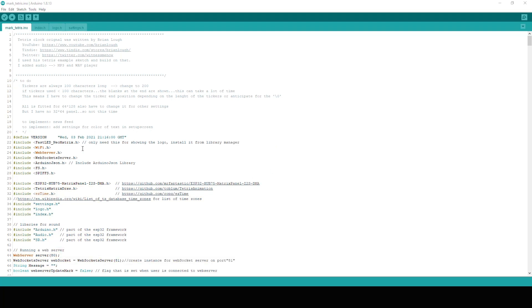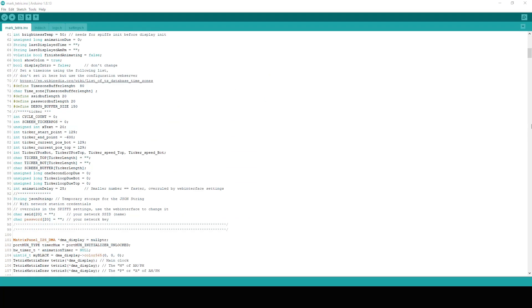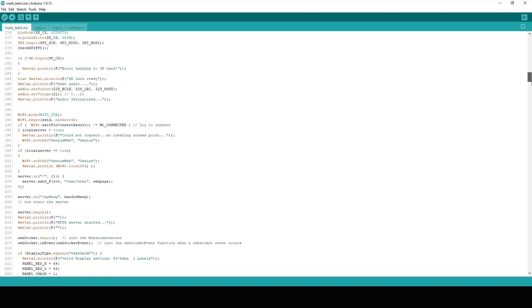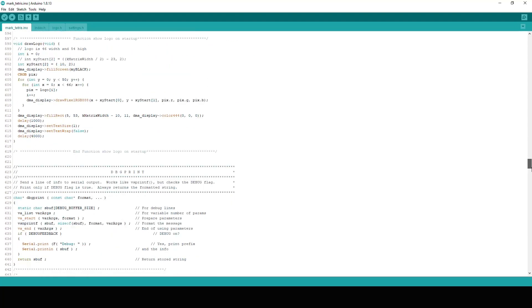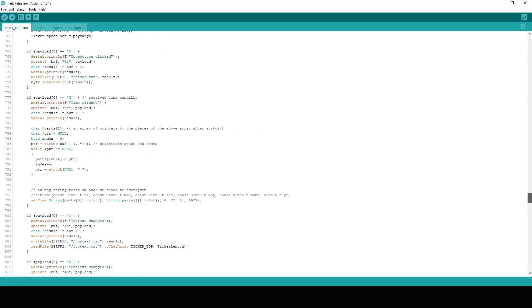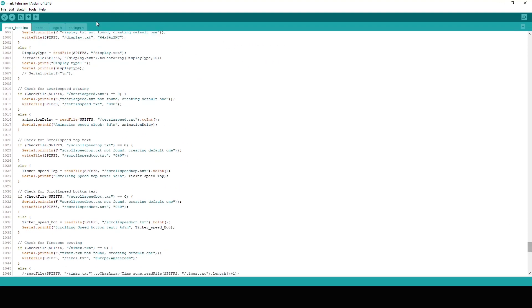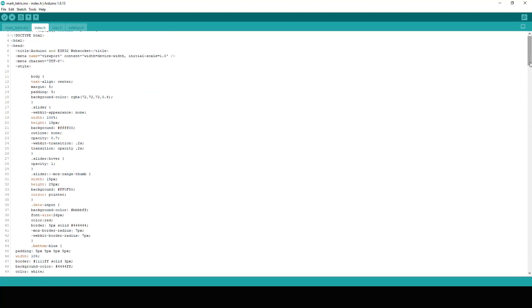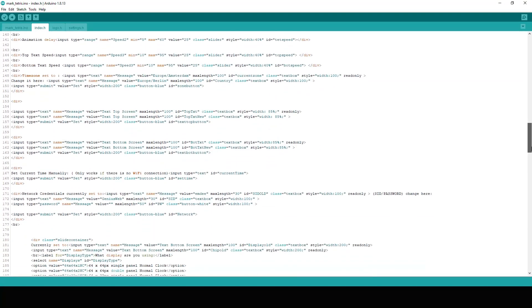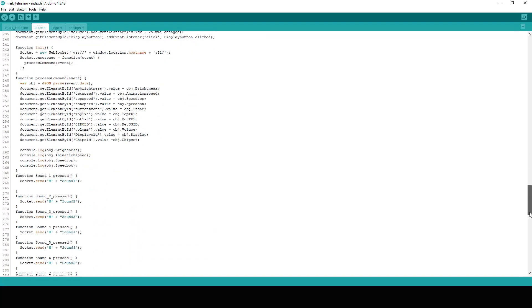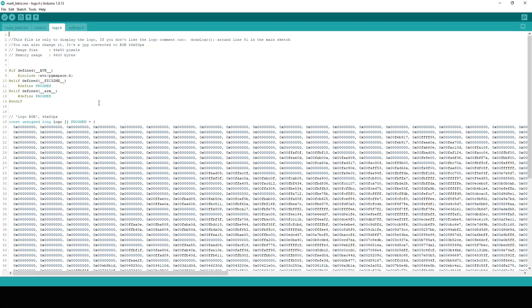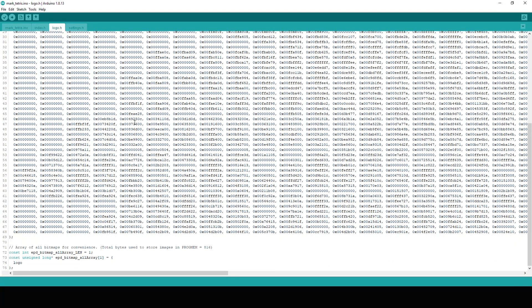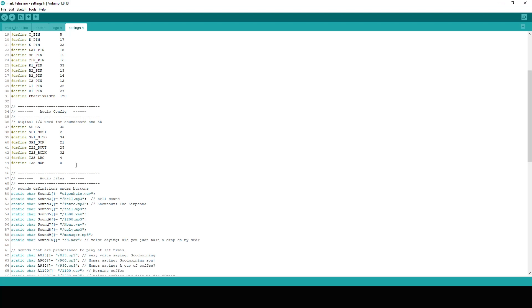First we have the main program which contains all the functions and some unimportant variables. The second file is an index.h file which basically is an HTML file encoded into a variable. And it will be used by the web server. The third file is a logo to show my electronic engineer logo on boot up. And there is the settings file which includes all the major settings for you to change. Although some of those can also be changed through the web server when the clock is live.